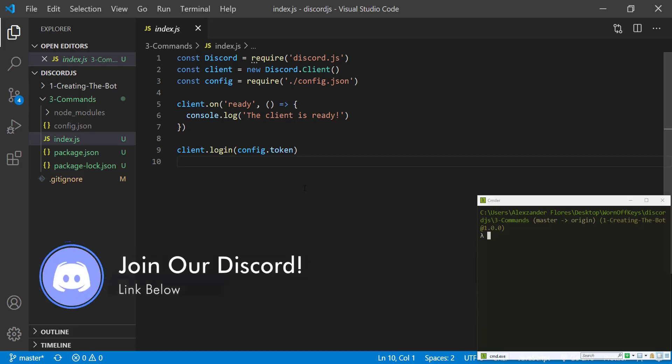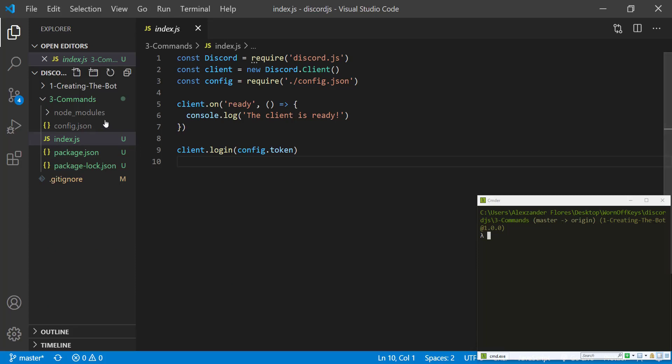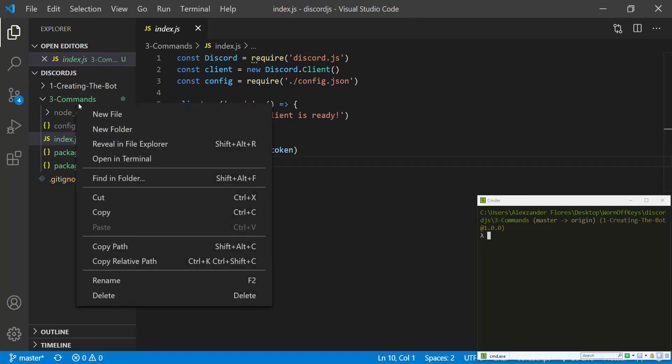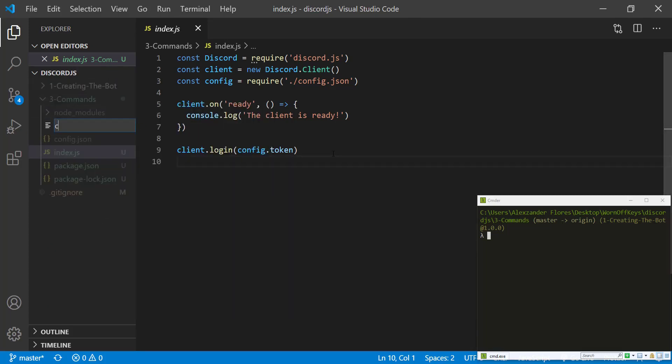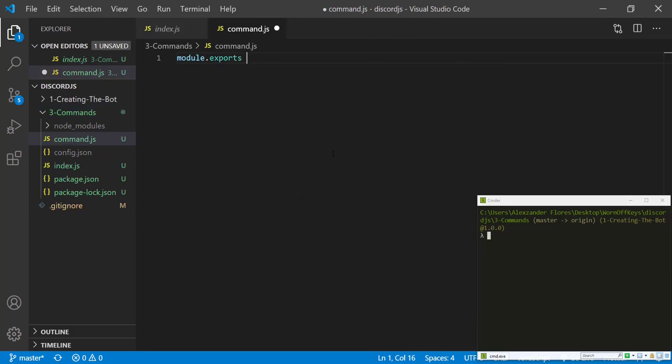So to make this super easy for us, I'm actually going to create a command utility inside of another file. So we can go to new file. I'm going to call this command.js and we're going to say module.exports. We're going to export a function here.